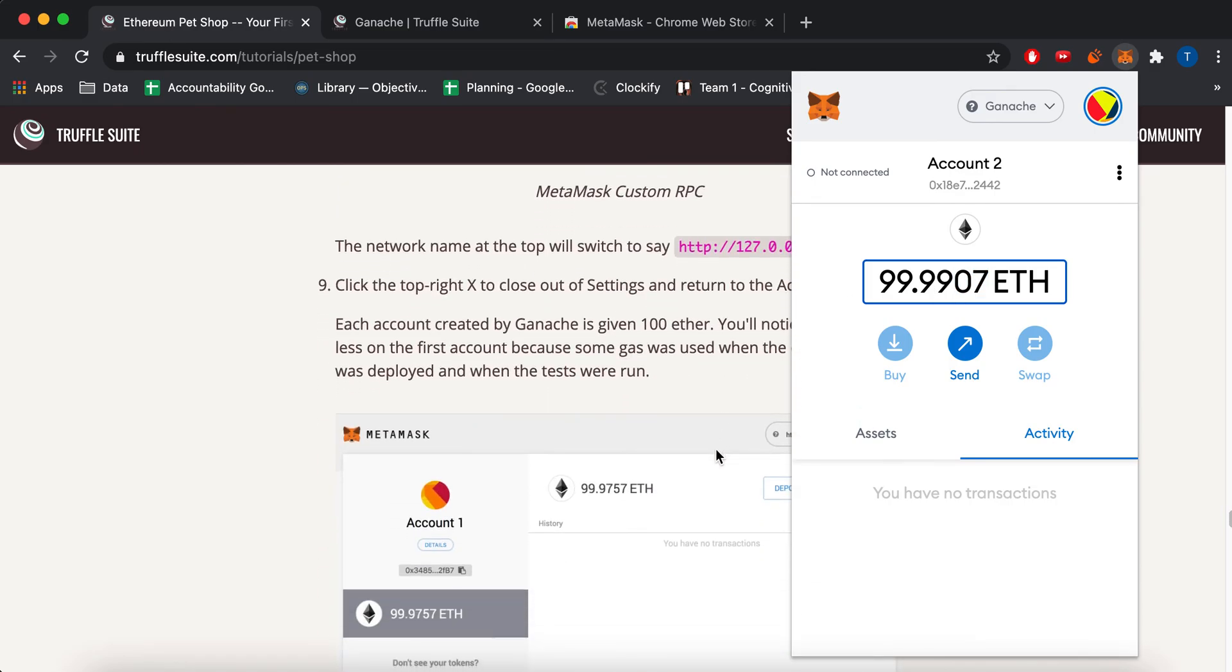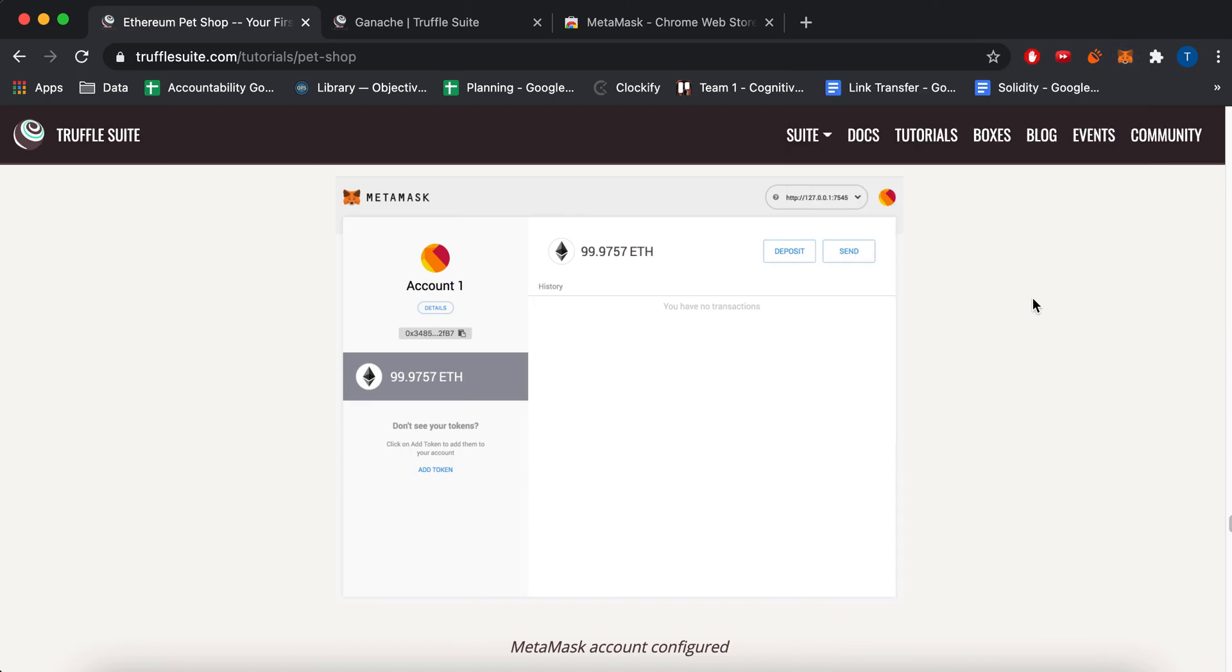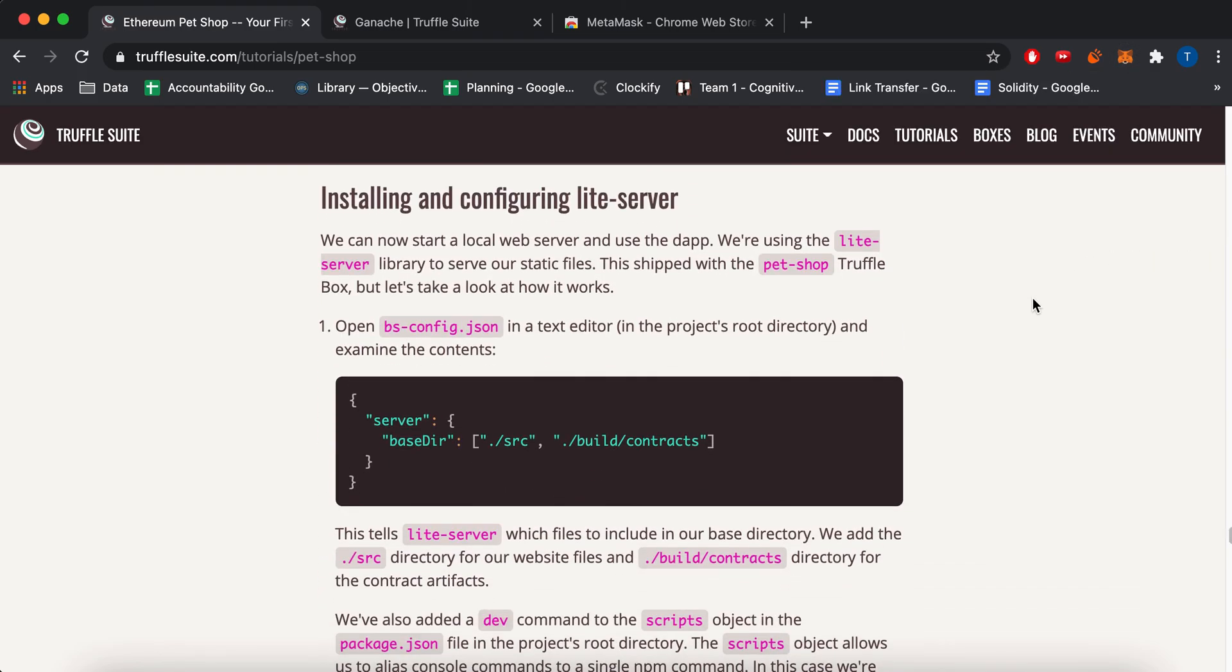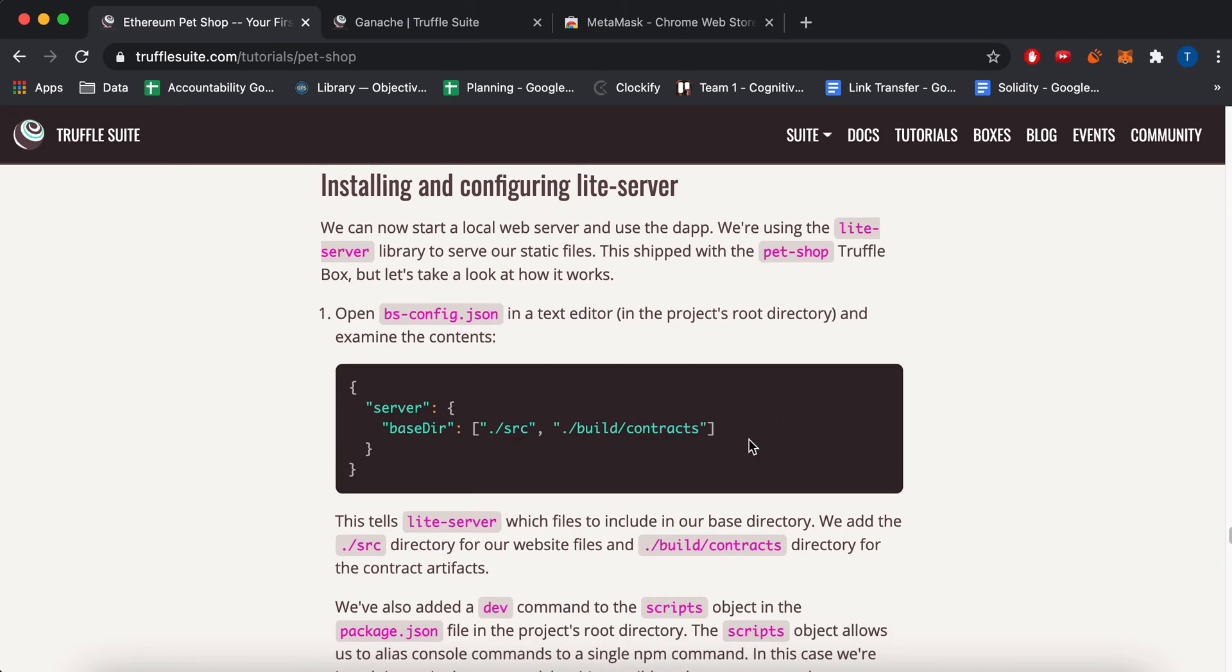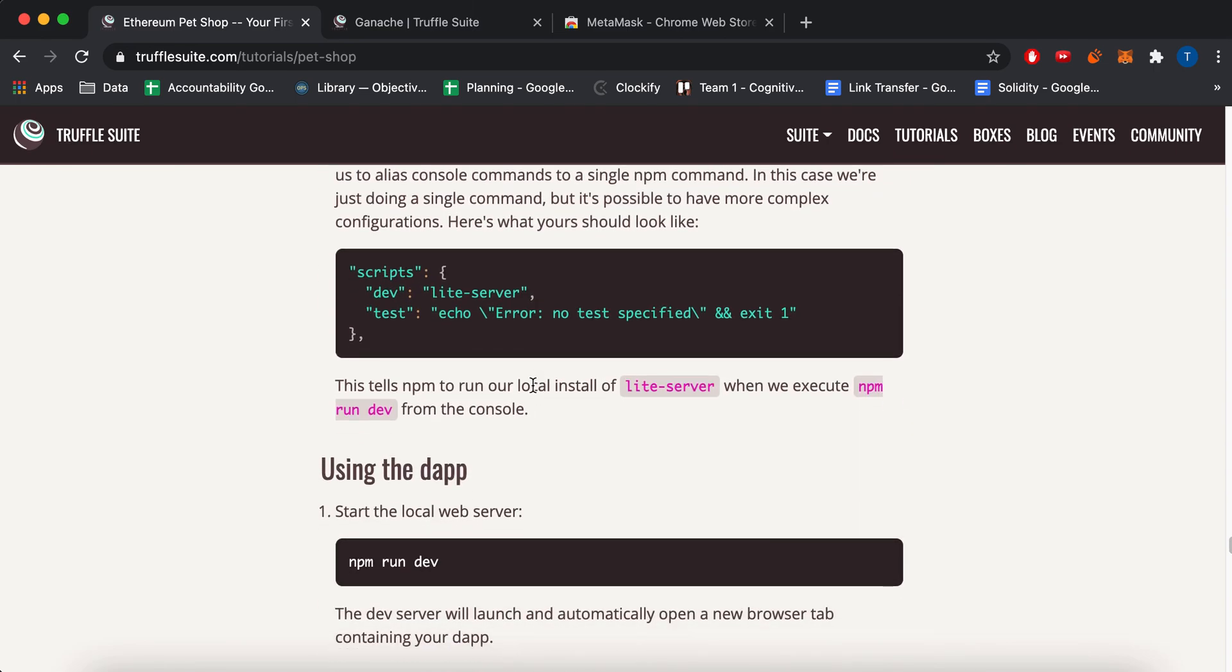Alright, so that's all to connect to your test account. And then this is showing you some configuration settings that's already in the project. But there's this lite server thing. And then there's this NPM stuff.